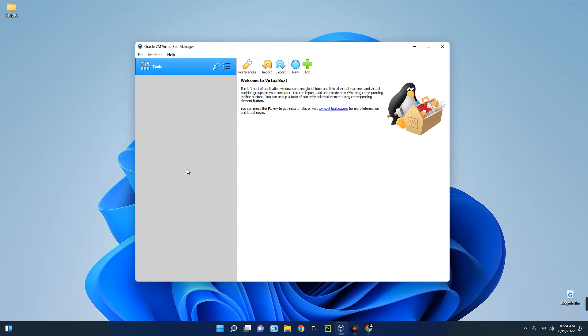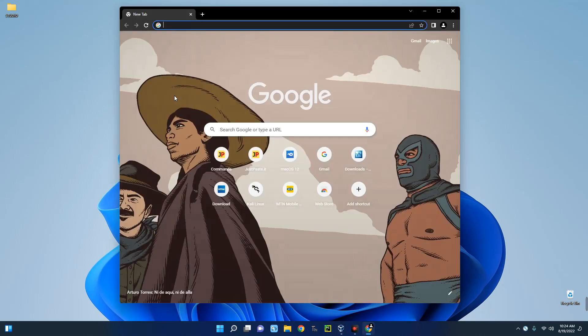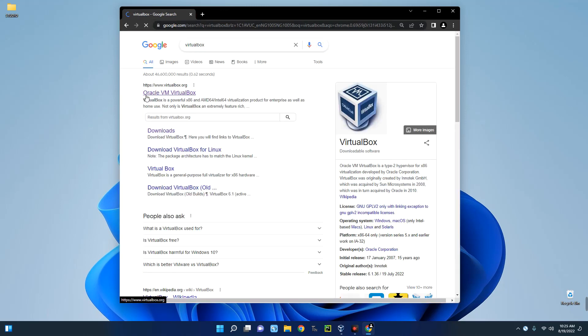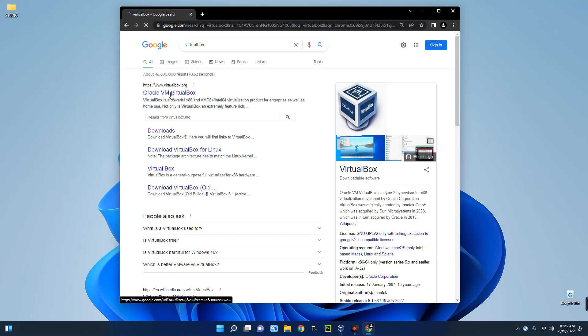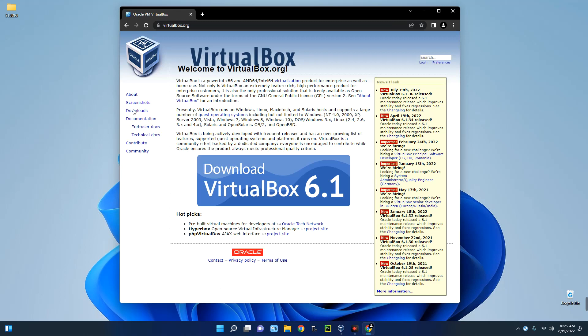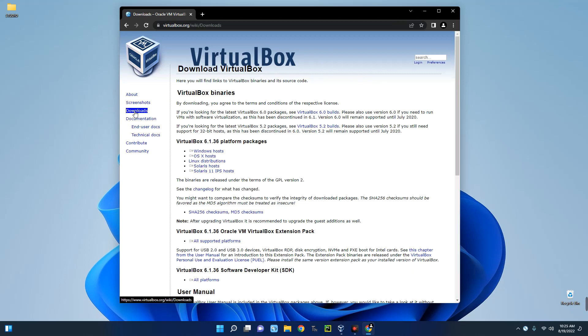The first thing you have to do is to download and install VirtualBox. Open your browser and then search for VirtualBox. The first page here, Oracle VM VirtualBox, click on it and then go to Downloads on the left, and you can see